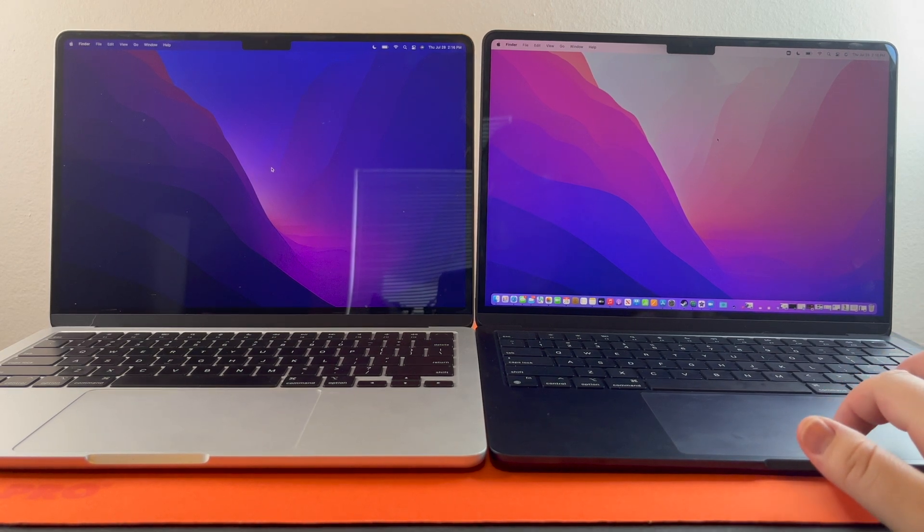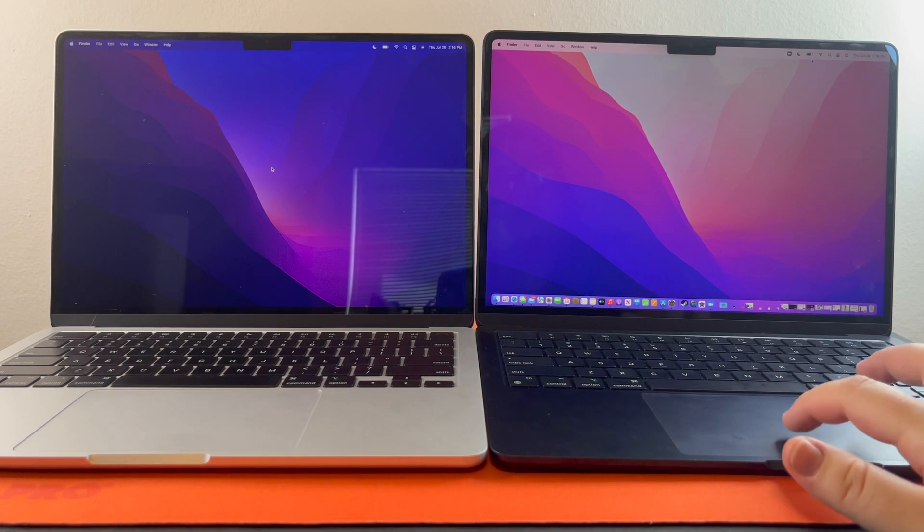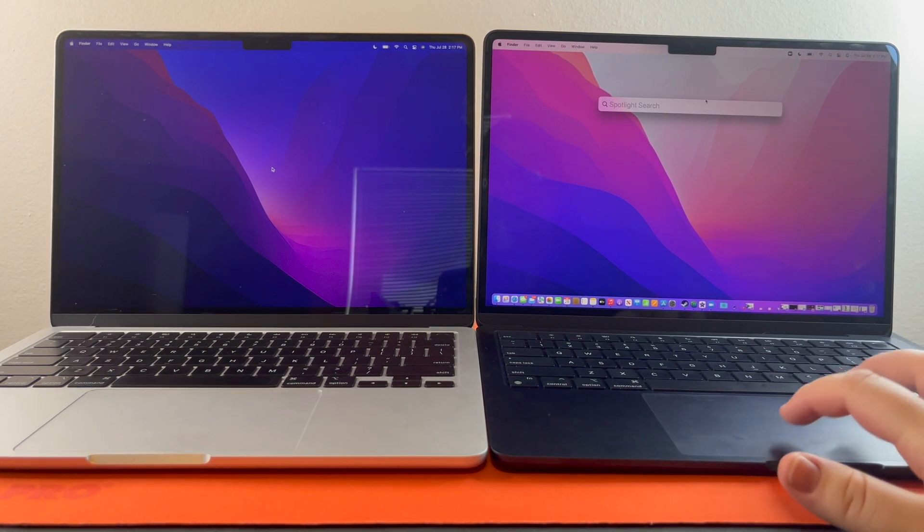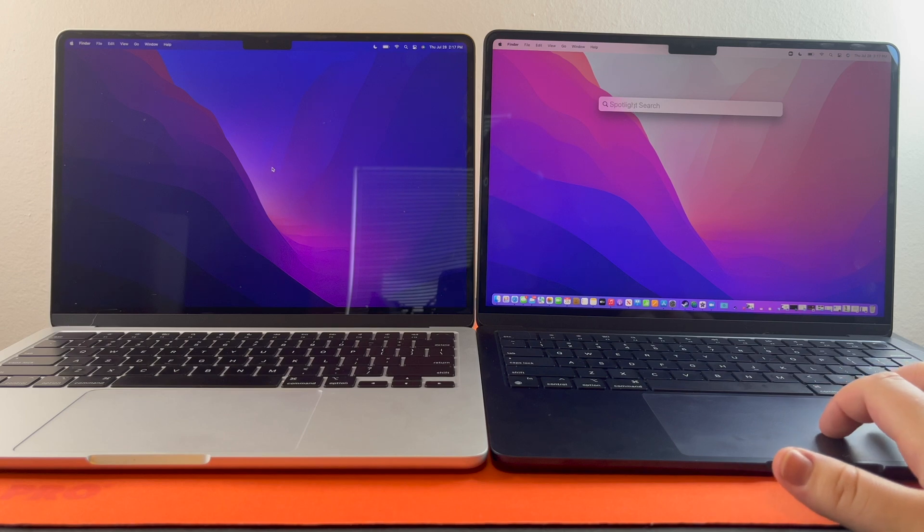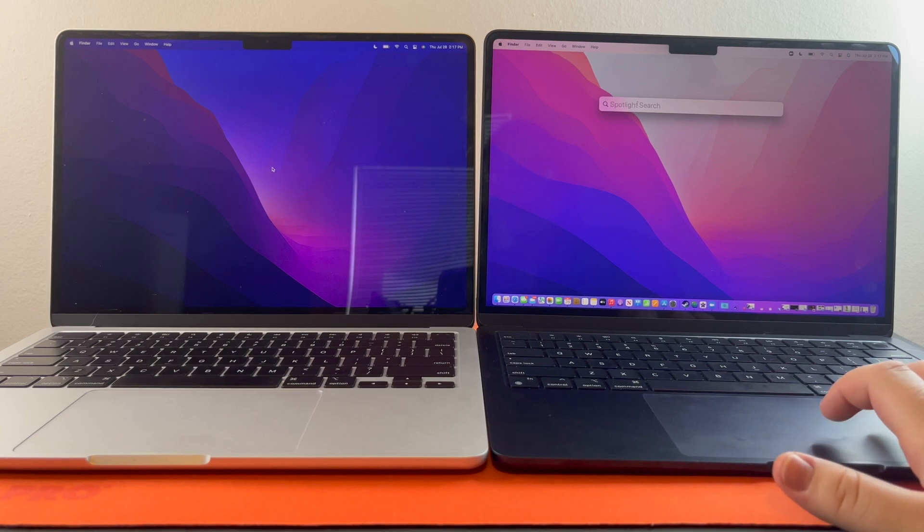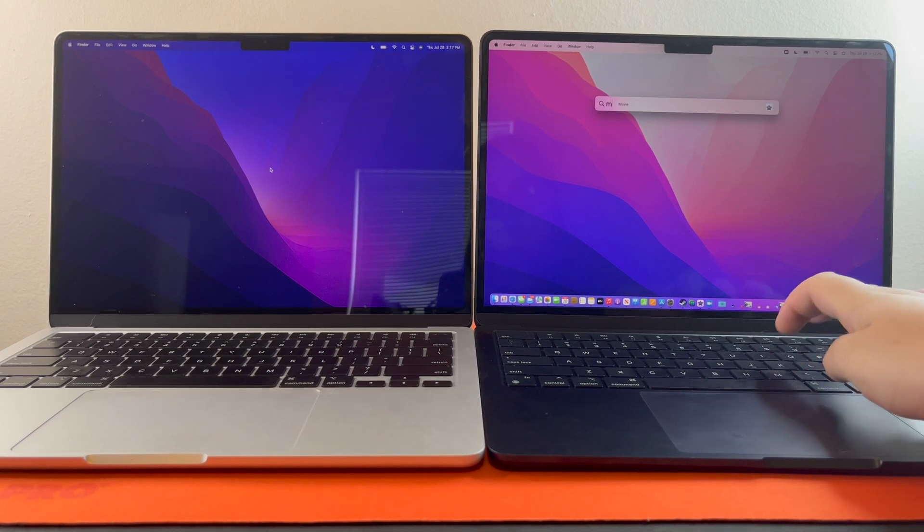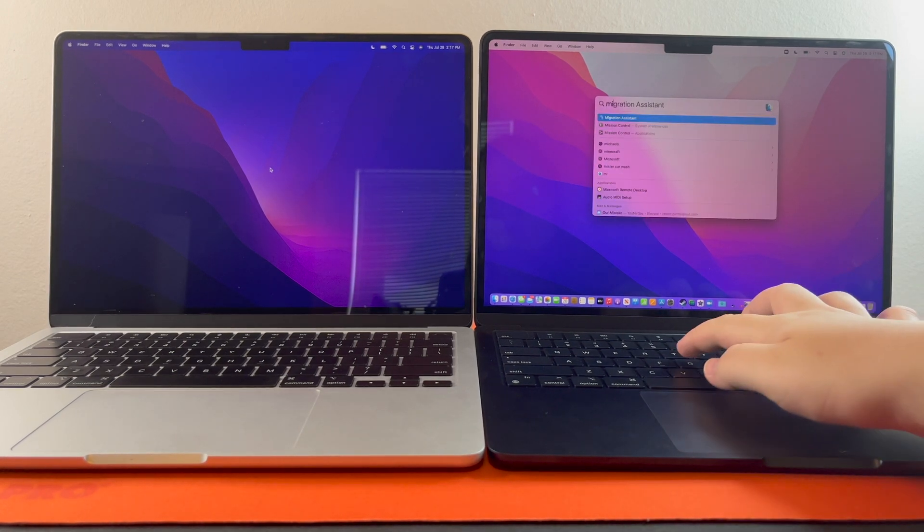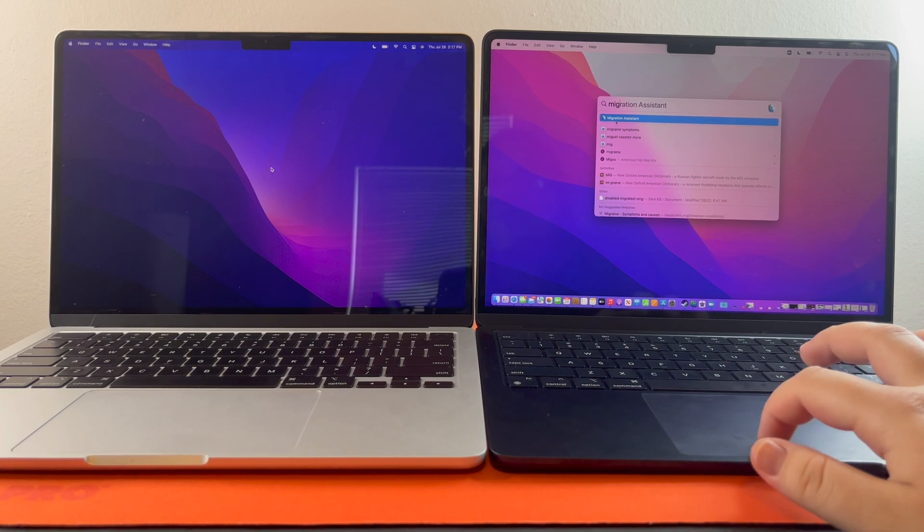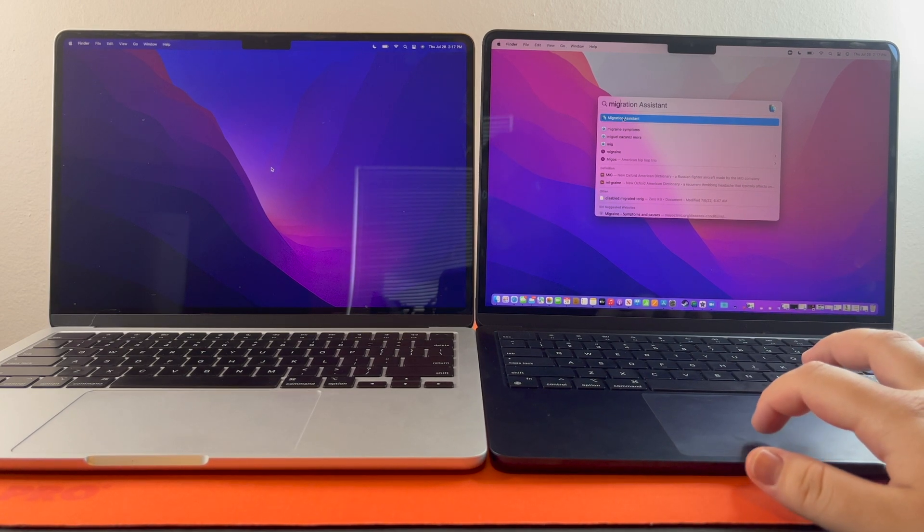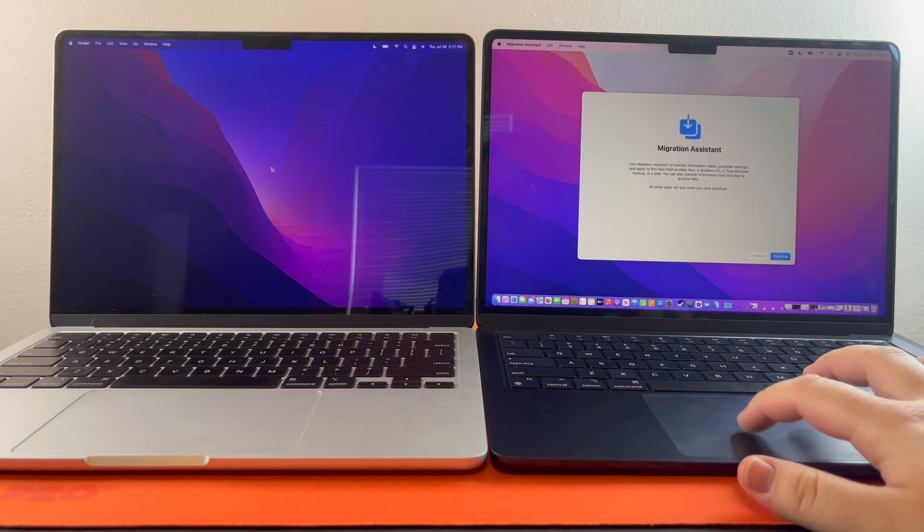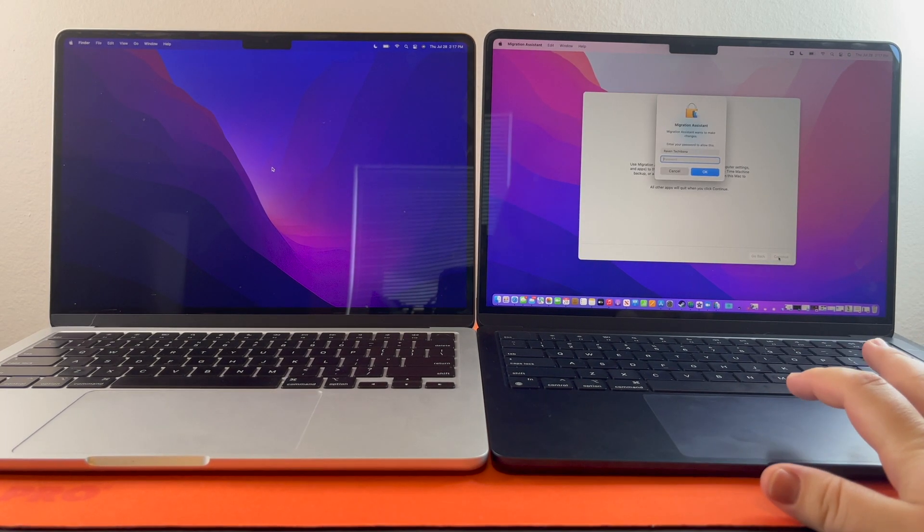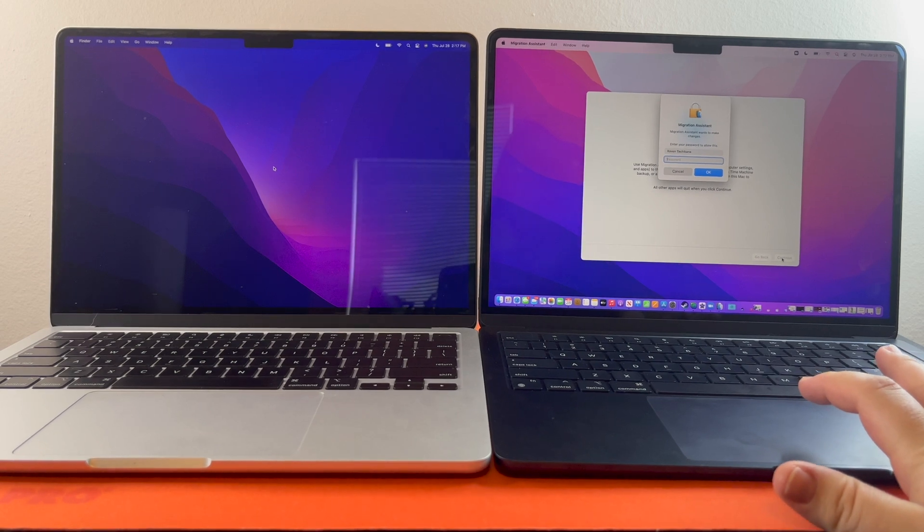First you're going to come up here to spotlight search and then you're going to type in migration. It's right here. Hit continue. Then you're going to put in your password.